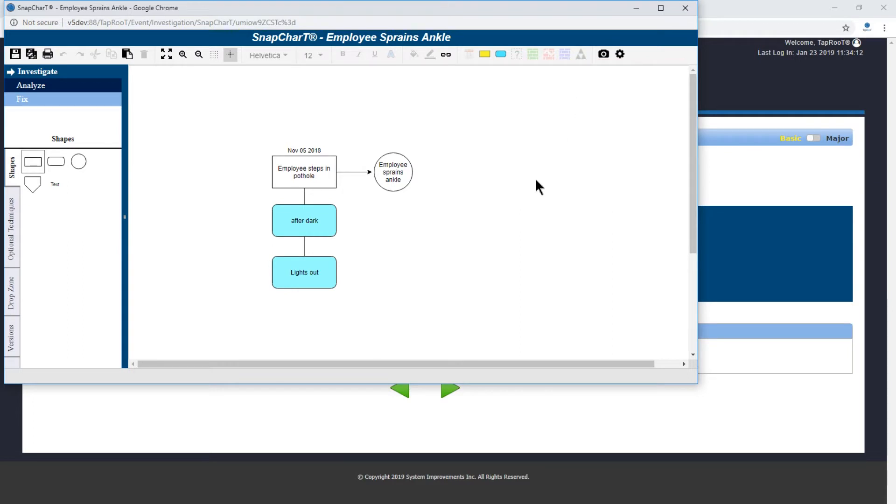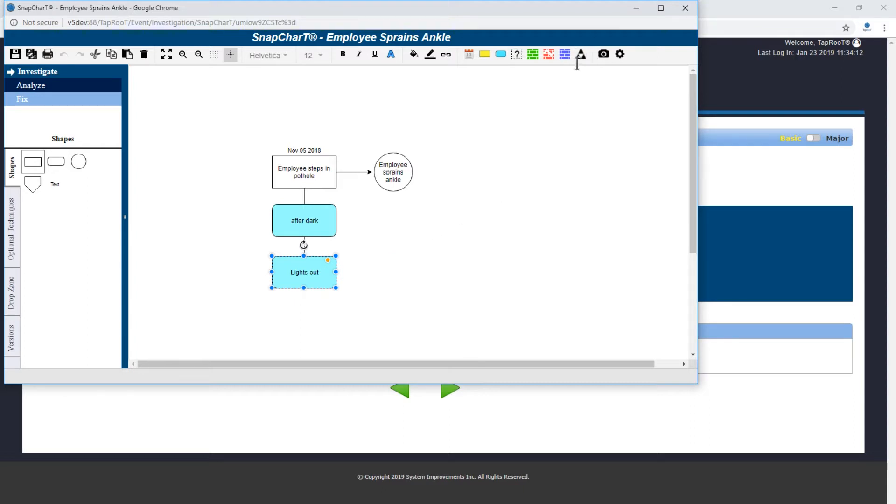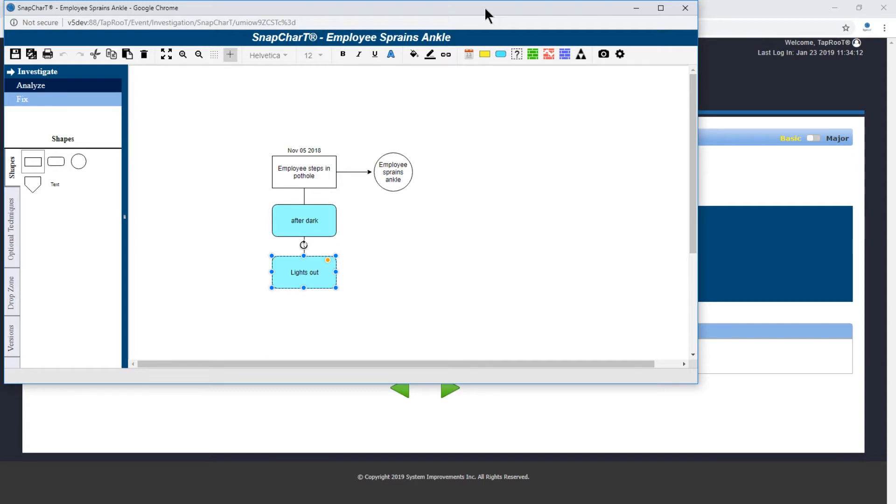To actually make this a causal factor we're going to select the object. As we select the object you notice the causal factor icon now becomes active. We'll move the window over here real quick and you'll see why in just a second.